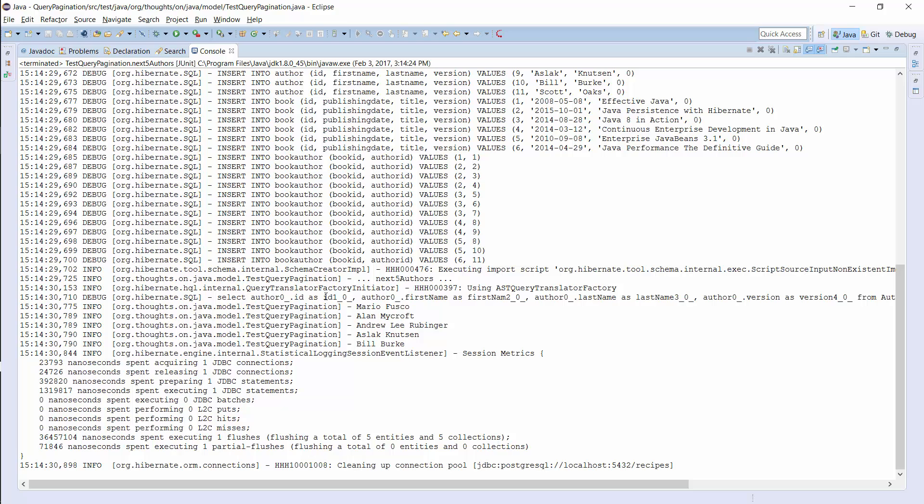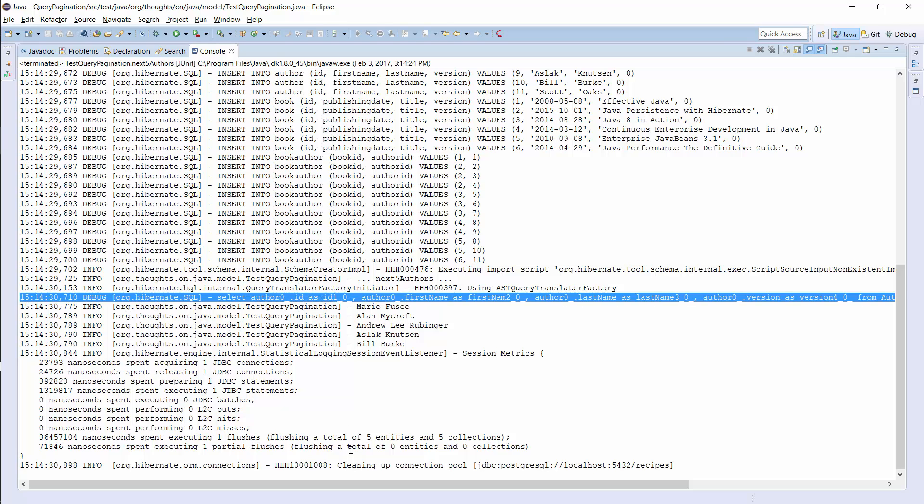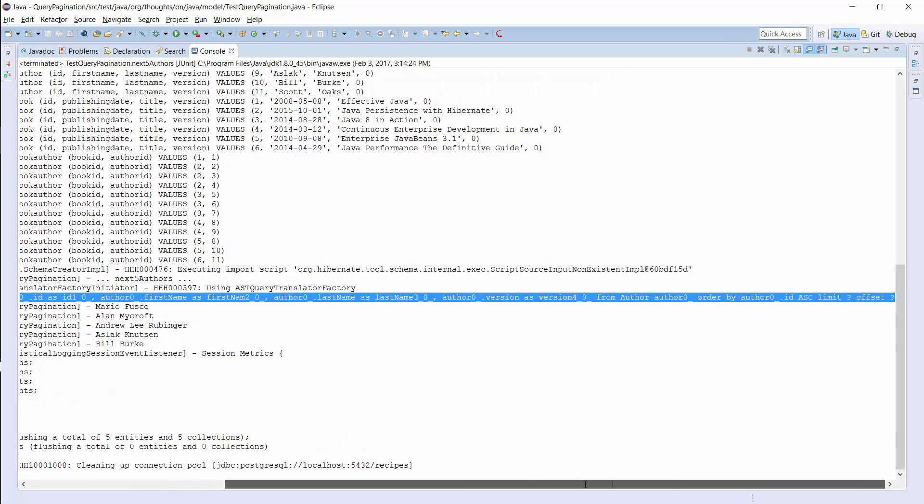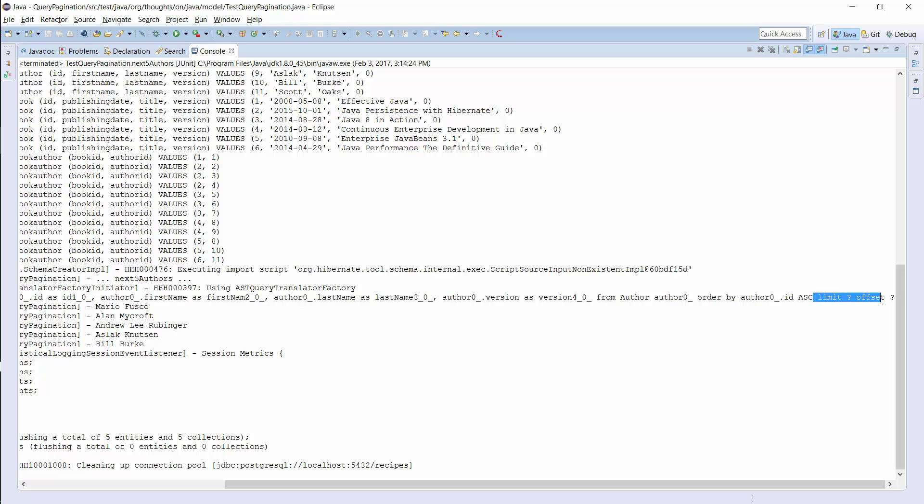Hibernate generated the same query and just set a different value for the offset parameter so that the database returns the 5 next records from the author table.